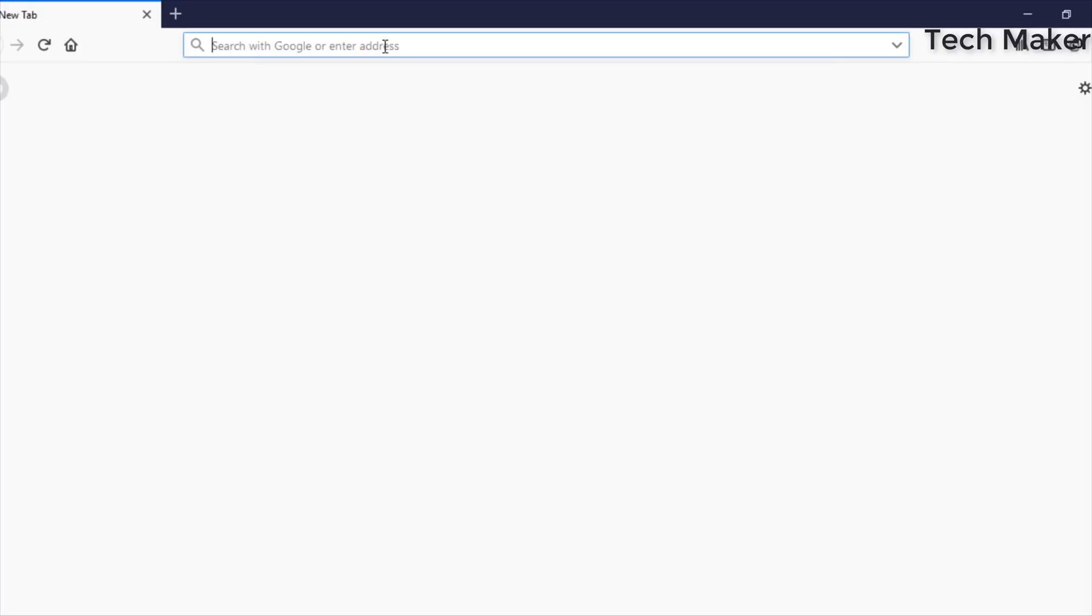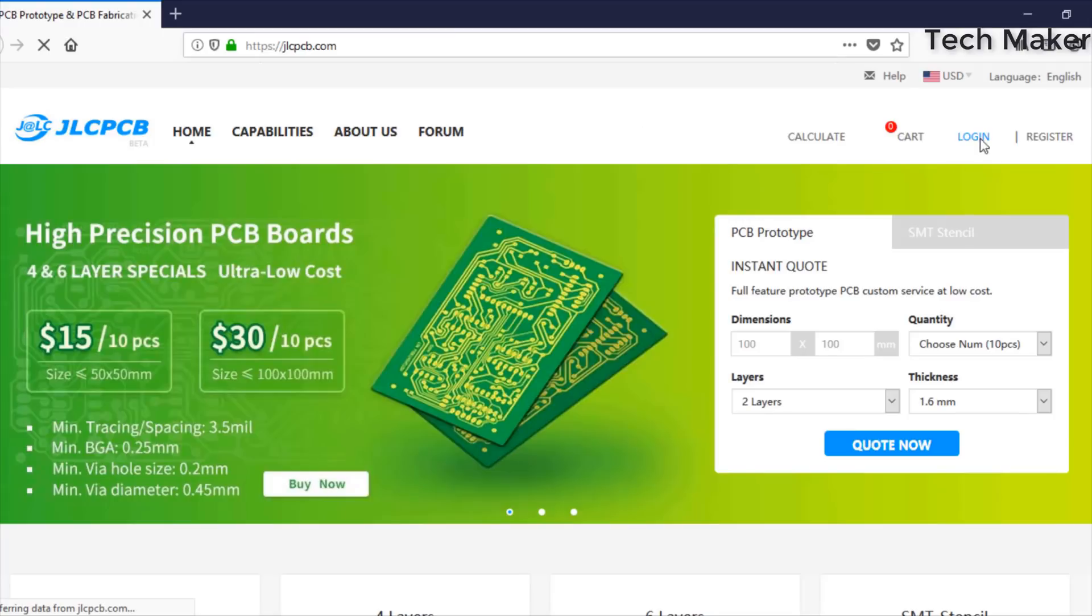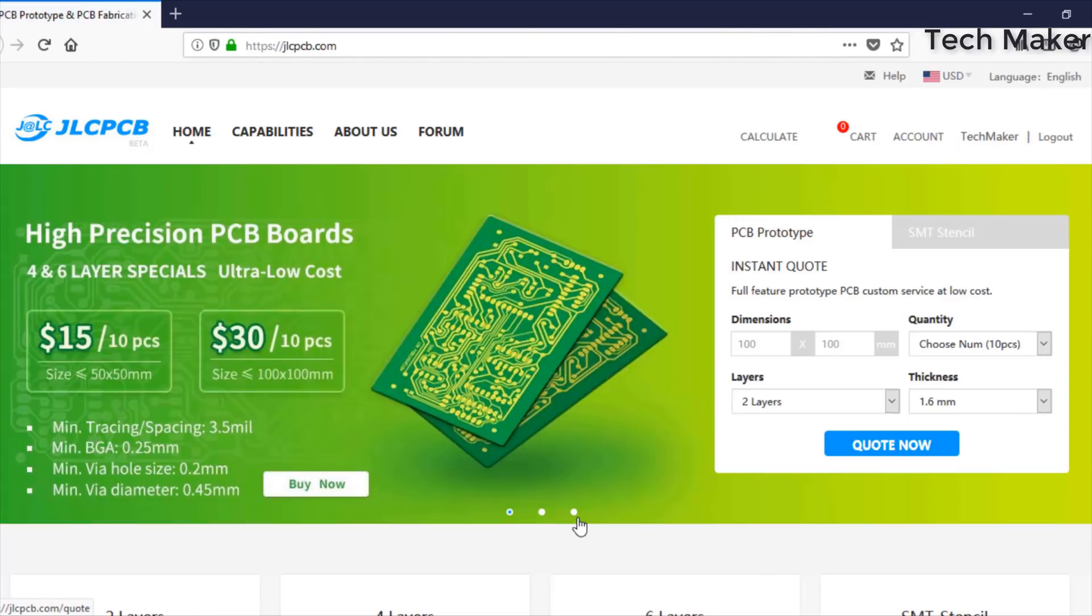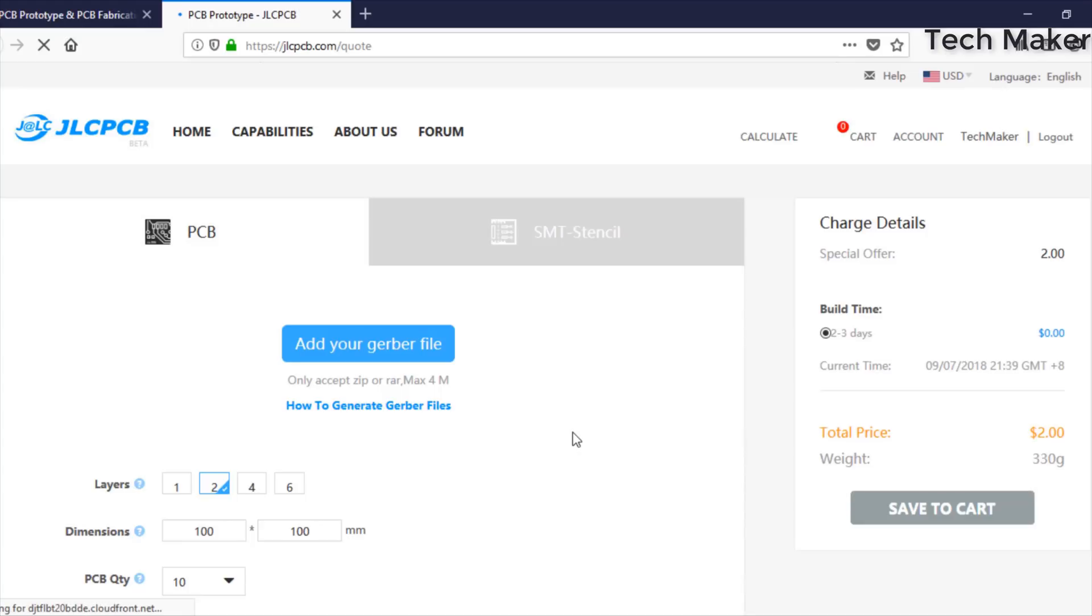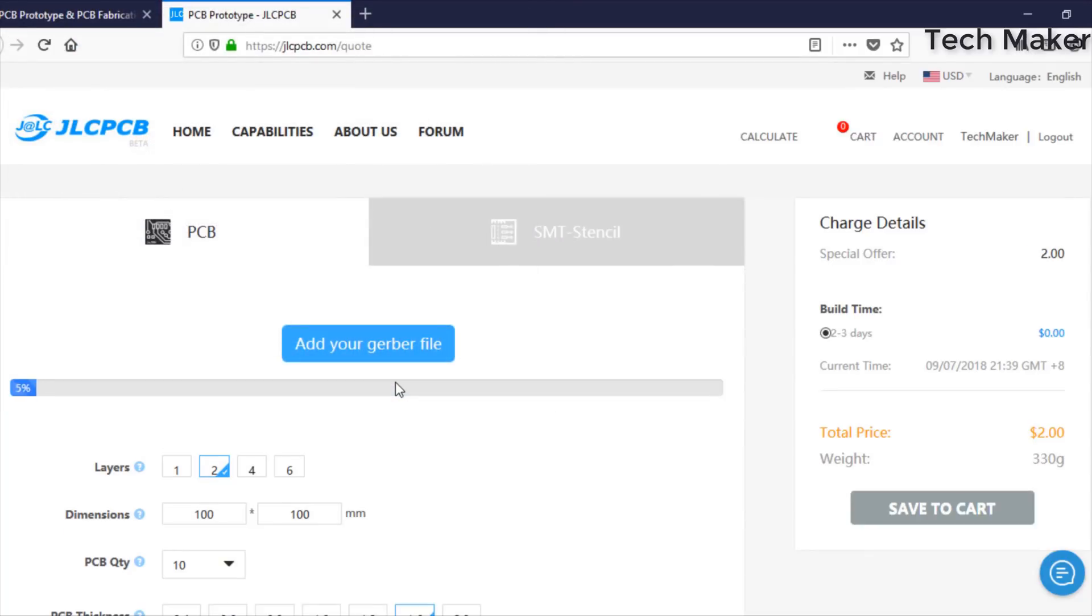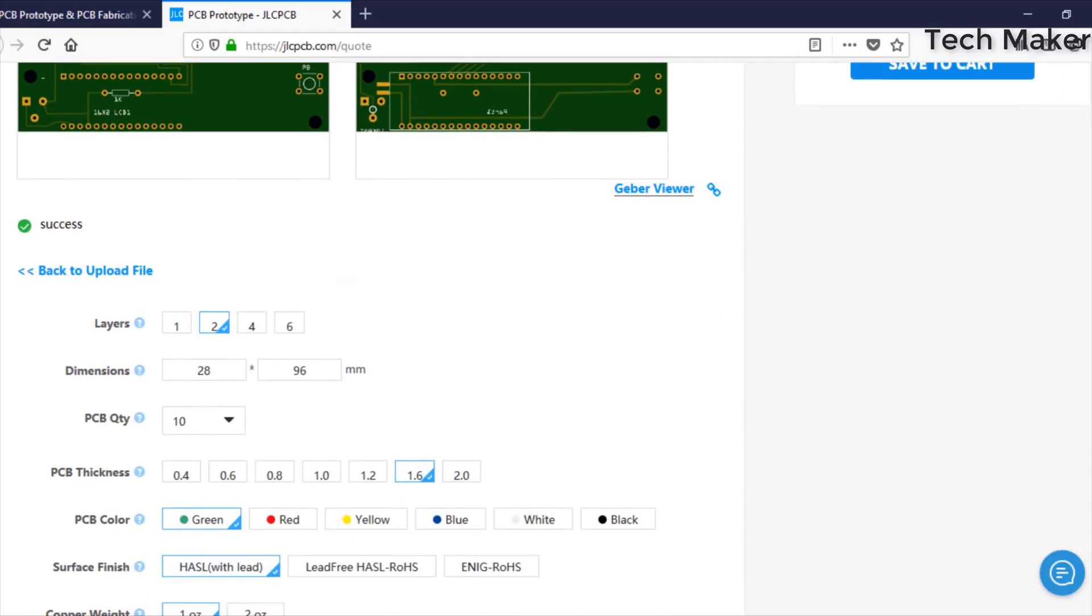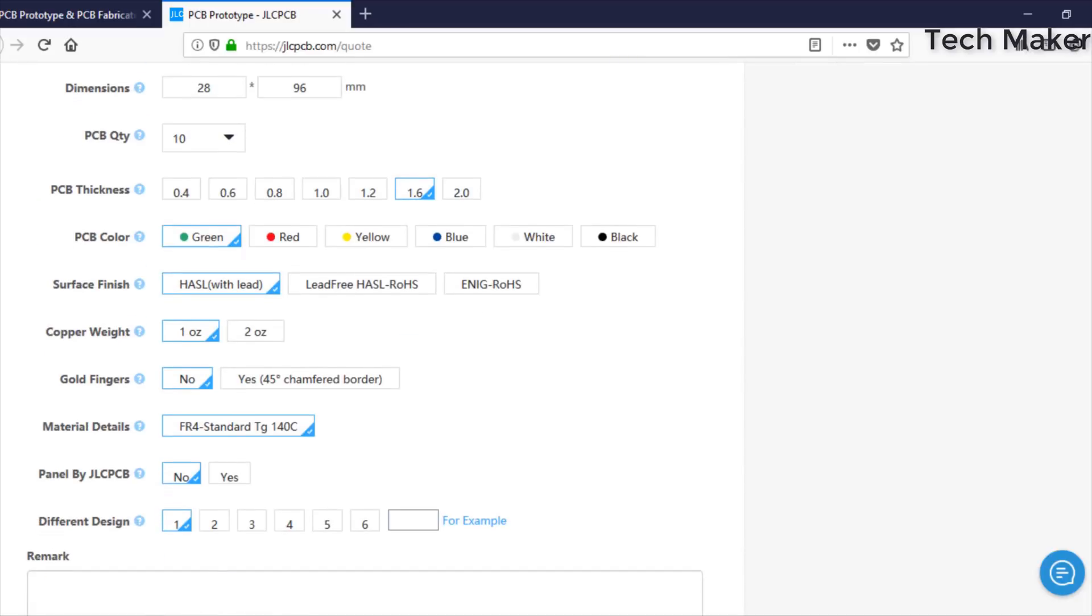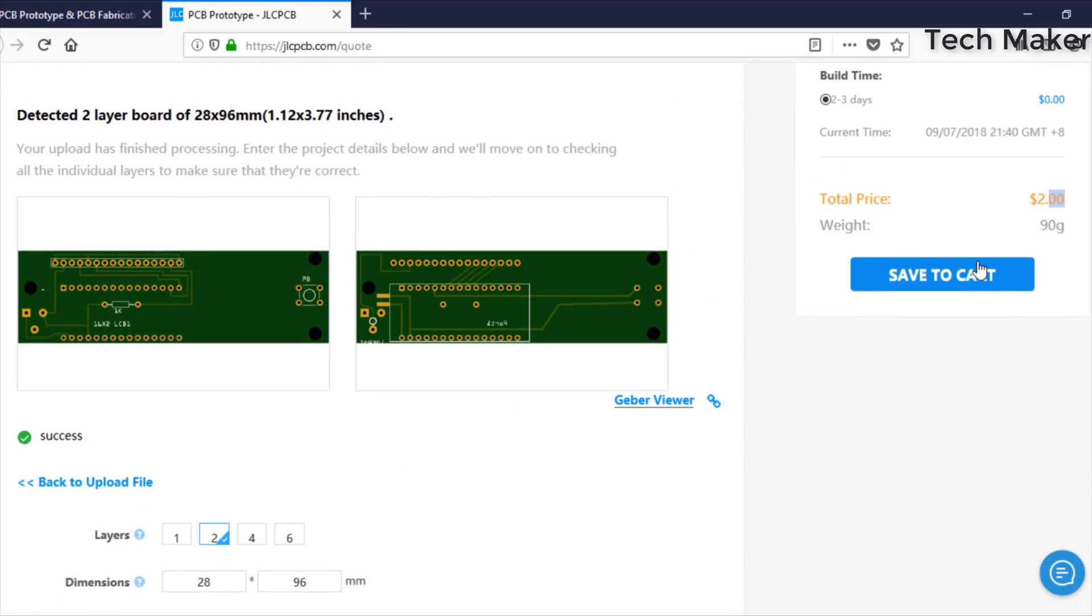To order PCBs, go to JLCPCB.com and log in with your account. After logging into the account, click on Quote Now. Then add your Gerber files. You can get the PCBs Gerber for only $2. After successfully uploading your Gerber files, you can change the properties below here and then add to cart. Then checkout securely to get delivered your PCBs soon.